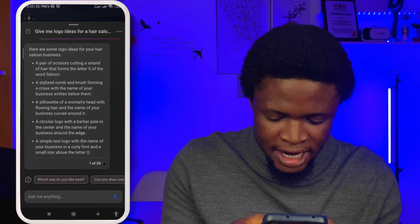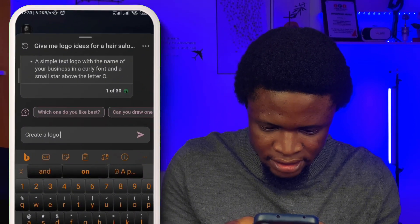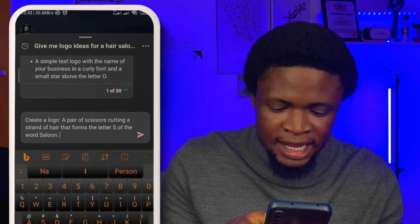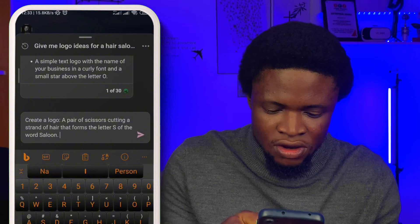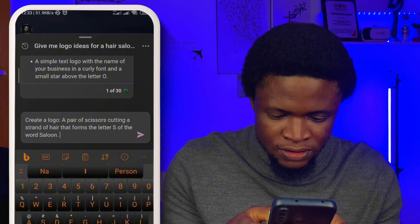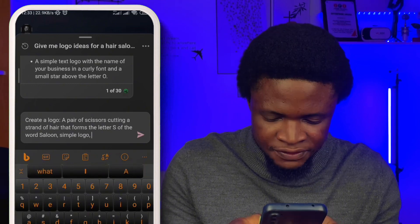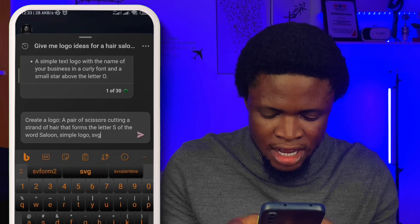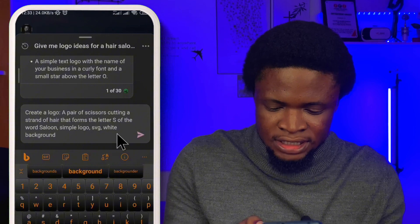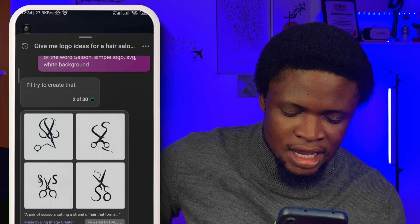I'm going to copy the first idea and come here. Then I'm going to write: 'Create a logo — a pair of scissors cutting a strand of hair that forms the letter S of the word salon' — then I'm going to add 'simple logo,' then 'SVG,' then 'white background.' Let's see what it gives us — wow, this is nice!